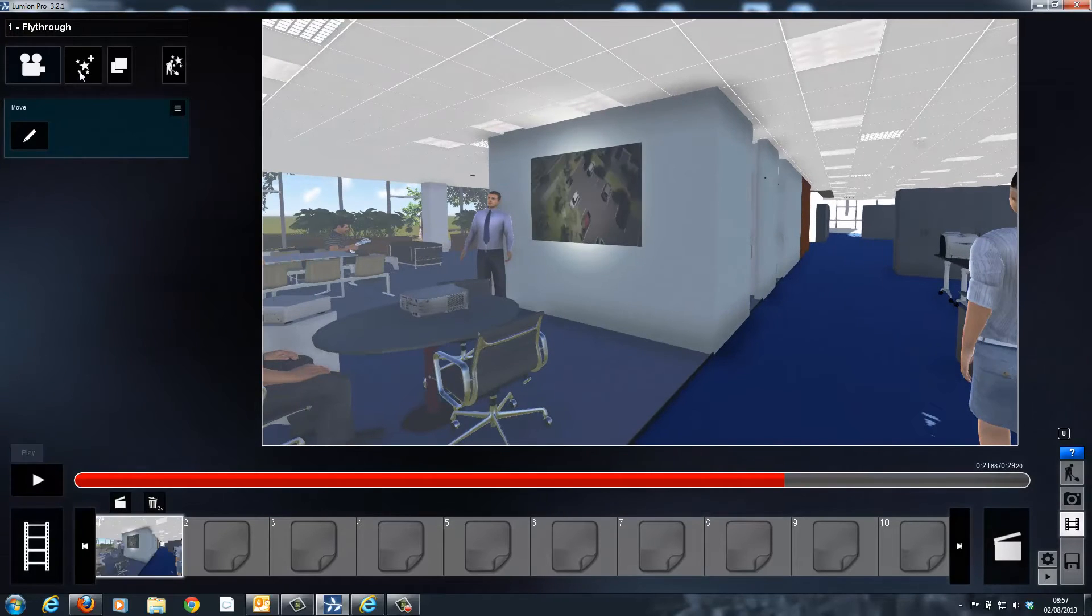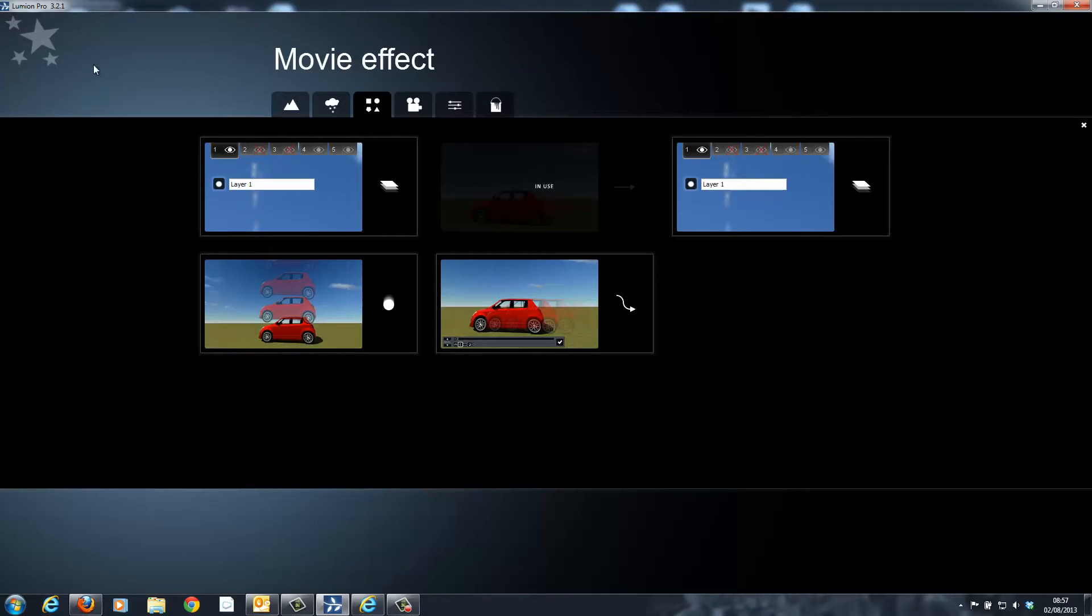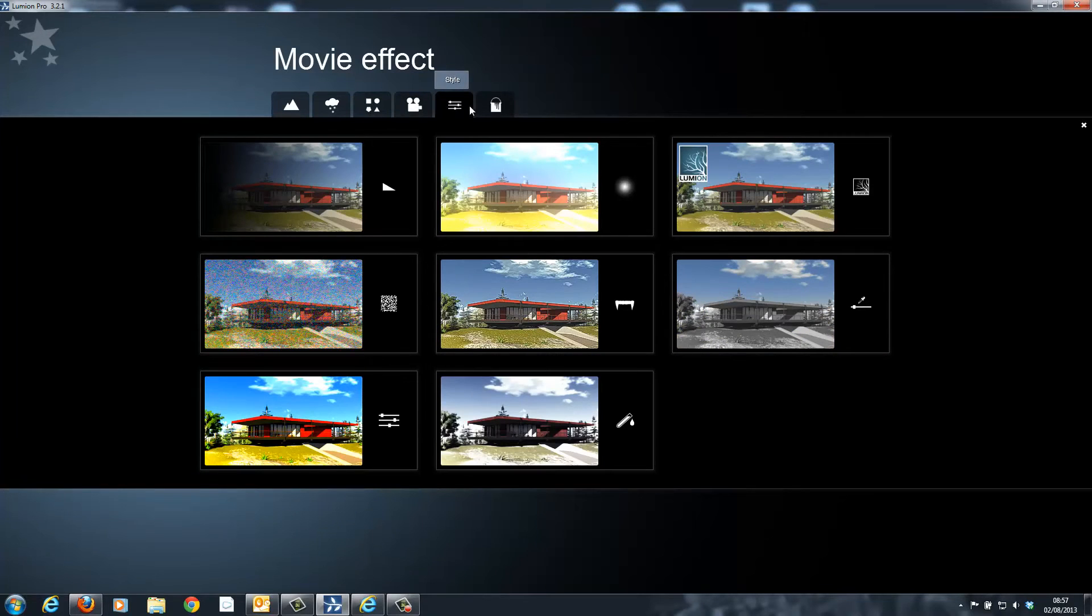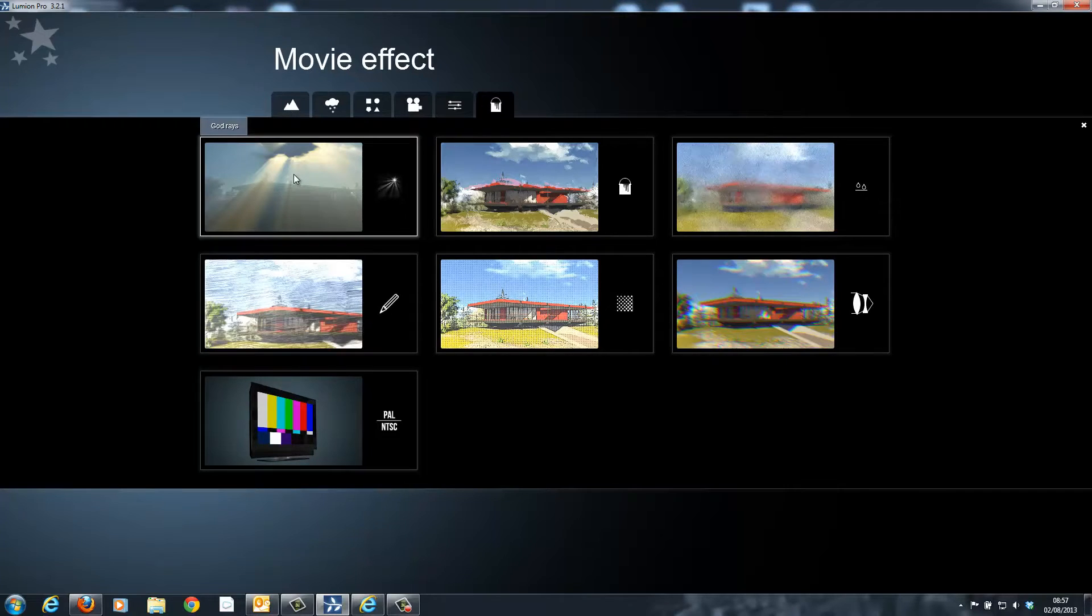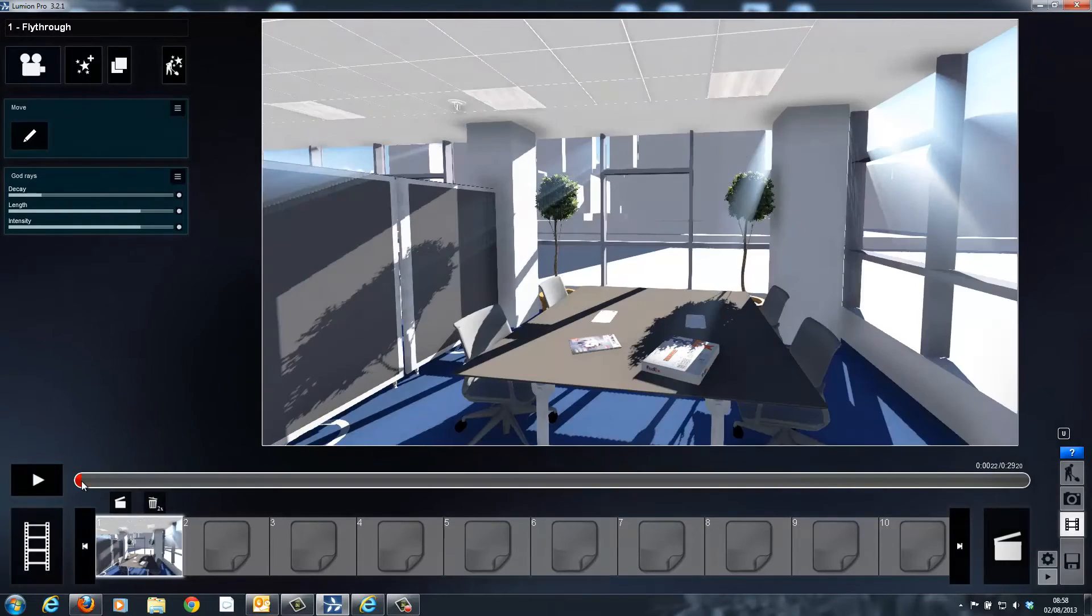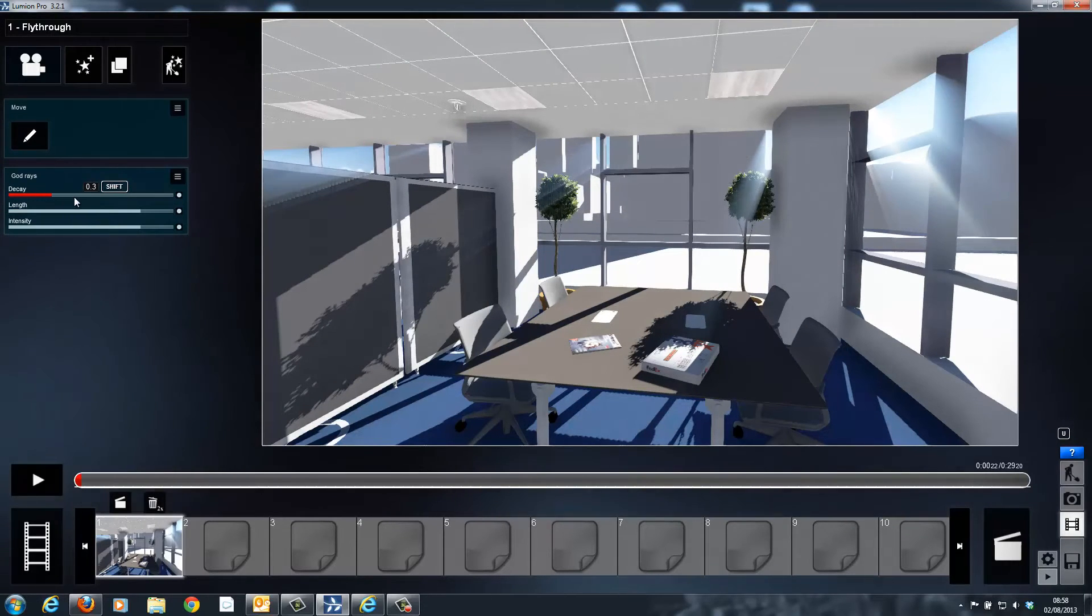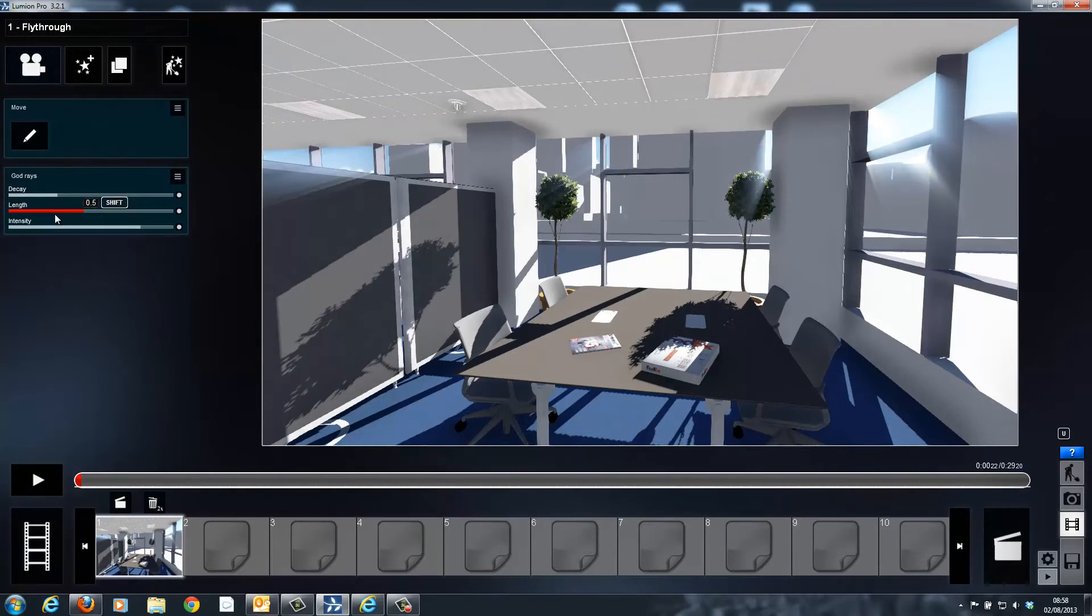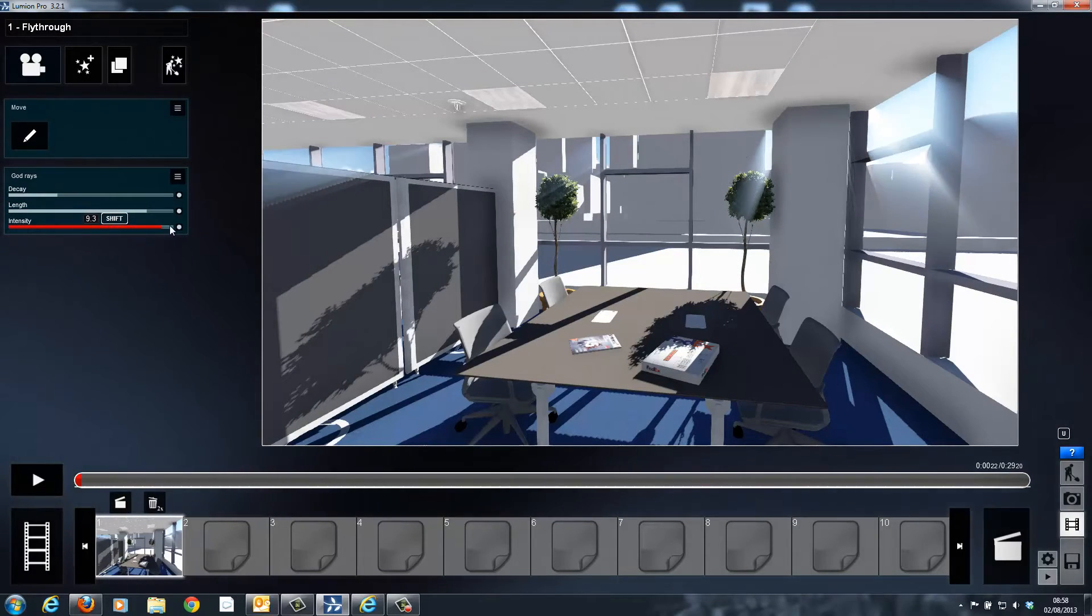There are a large number of movie effects inside of Lumion. These include camera effects, styles, artistic effects and weather effects. The next one I'm going to look at is called God Rays and this allows you to adjust the way in which the sun looks. Once you've chosen the effect, simply move the sliders up and down to adjust until you find the right effect you're after. Once this is done, you can immediately preview the effect.